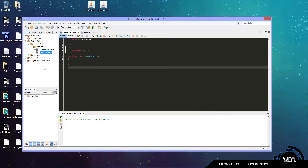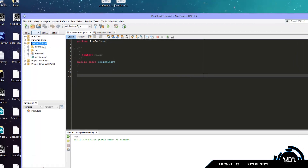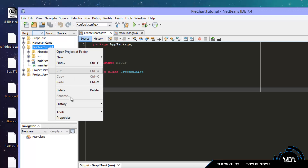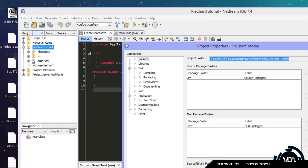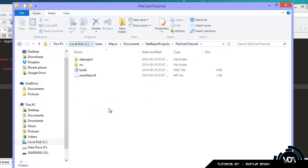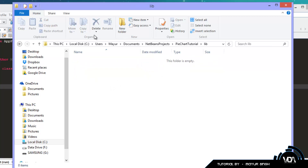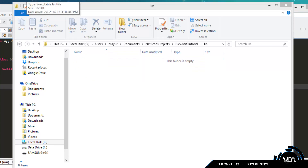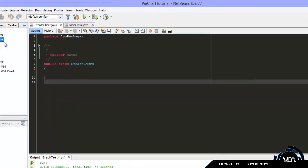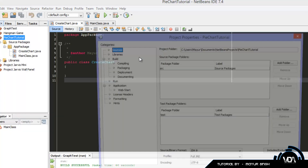Now we need to import the two libraries. The best way to do this is to click on the Files tab in the left-hand navigation pane, right-click on your project — mine is called PieChartTutorial — go down to Properties, and copy the project folder URL. Click OK, go to your file browser, click on This PC, press Ctrl+V, and you'll automatically be redirected to your project folder. Create a new folder in there called 'lib' (which stands for library), and drag and drop JCommon 1.0 and JFreeChart 1.0 into it.